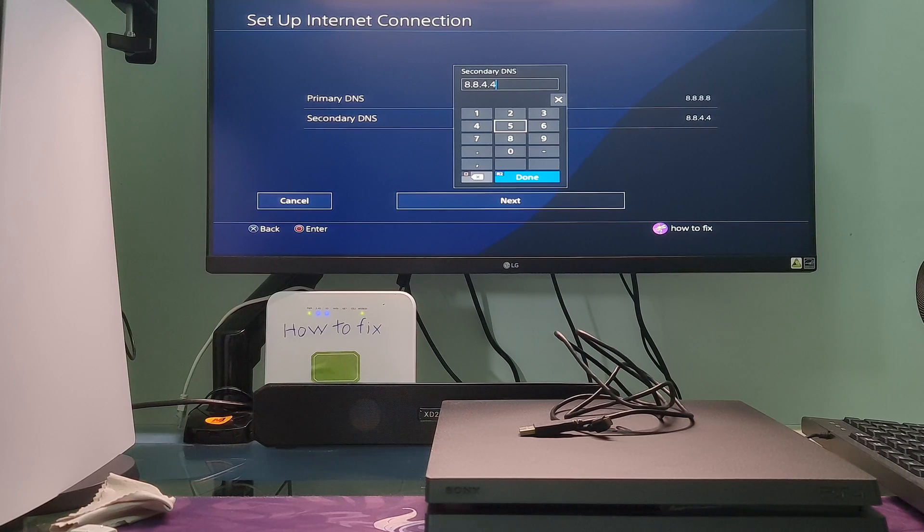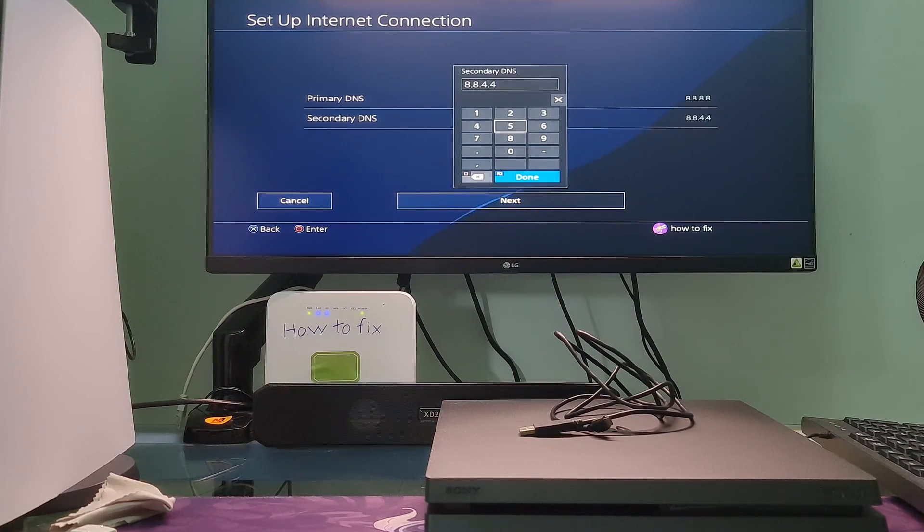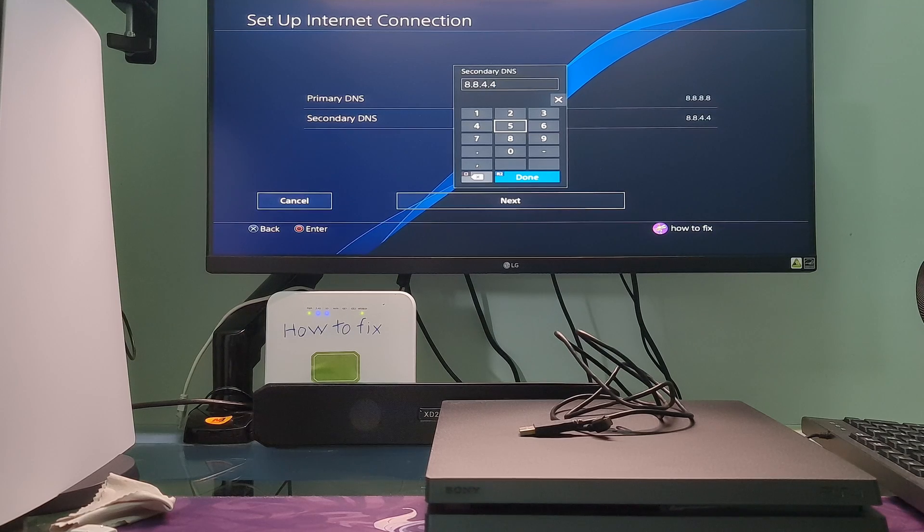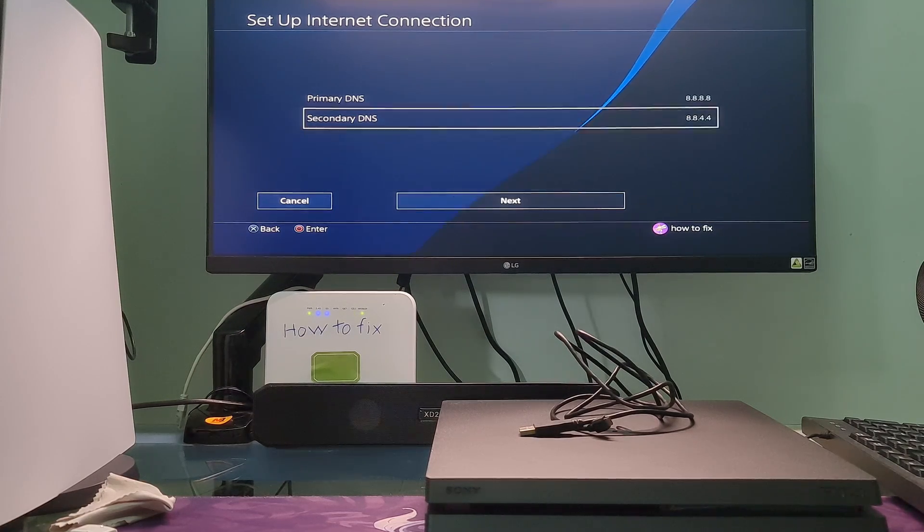Additionally, you can also try with other DNS such as Cloudflare DNS, OpenDNS, etc. Once done, select next.